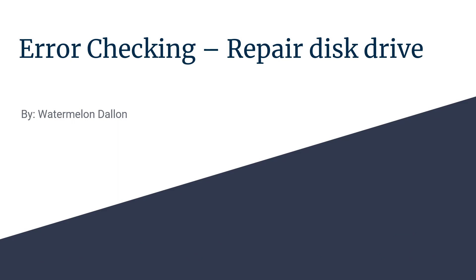Hello everybody, this is Watermelon Dallon and I'm back with another video. Today I'll be doing another Windows 10 tool as mentioned last week.